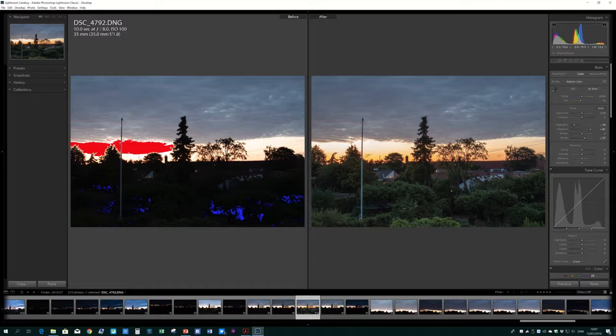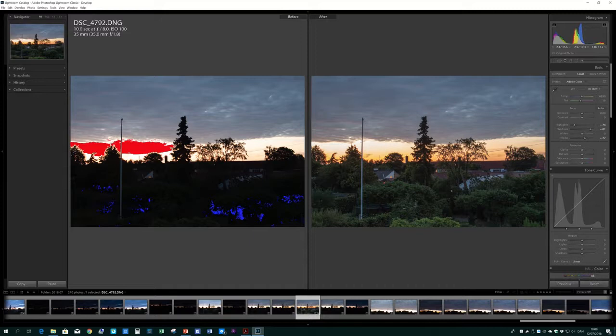So be careful, that's my point with this video. Be careful to trust the clipping or highlights illustration on your LCD screen. It is based on the JPEG. It is not based on the raw information.